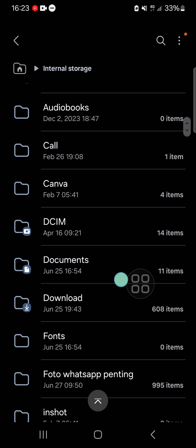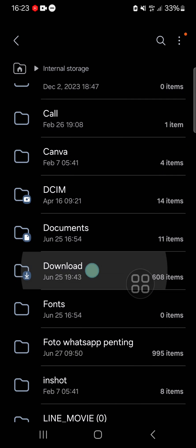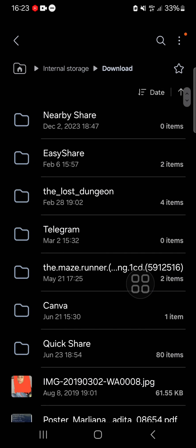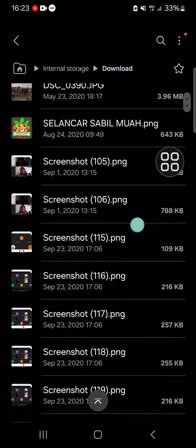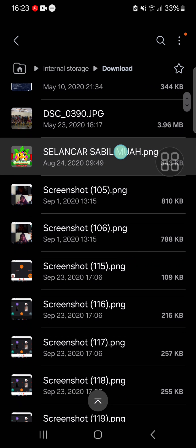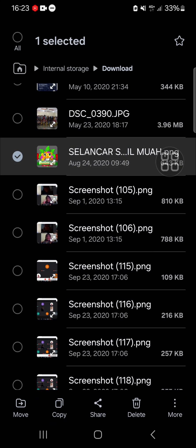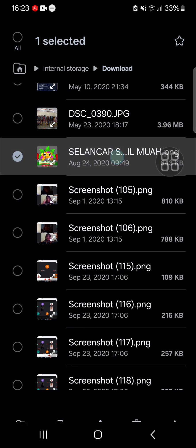For example, I'm going to move a file from this download folder. I'm just going to move this image to my SD card, so we can tap and hold on the image like this.